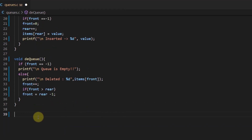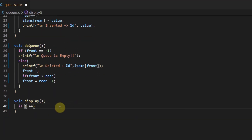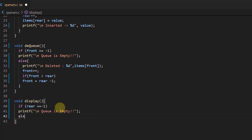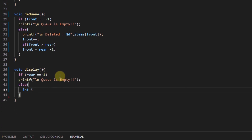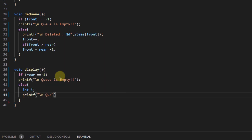Lastly we have the display function, which prompts the user when the queue is empty, otherwise prints the values of the queue using a for loop.